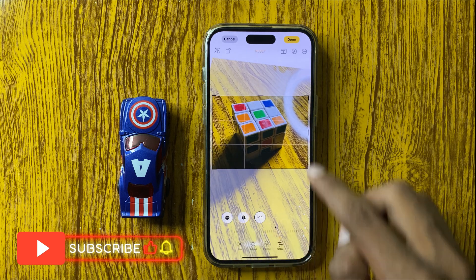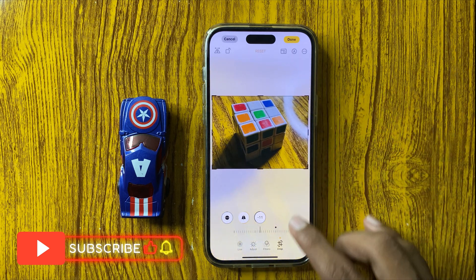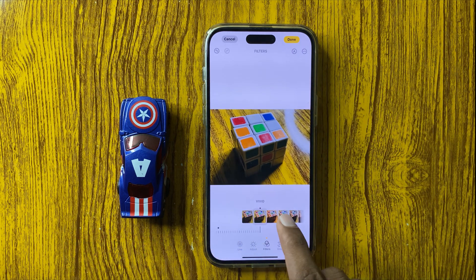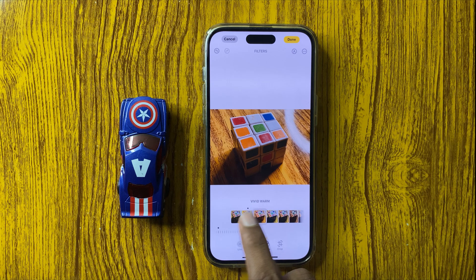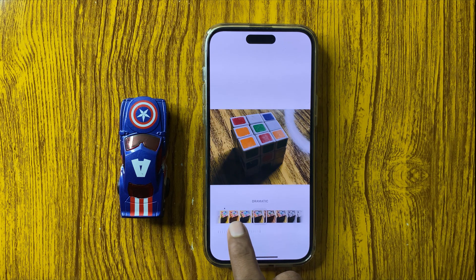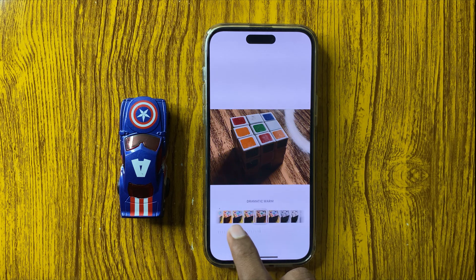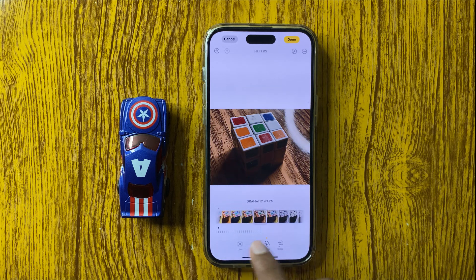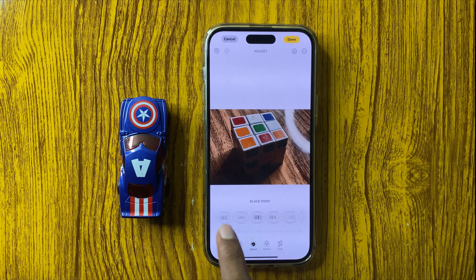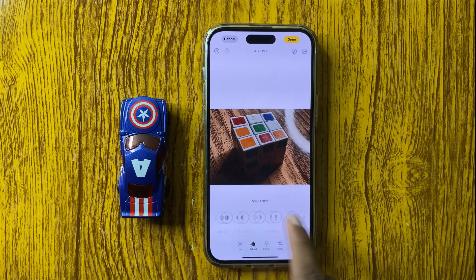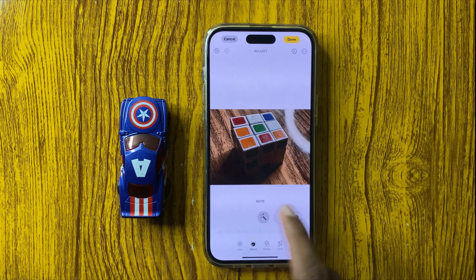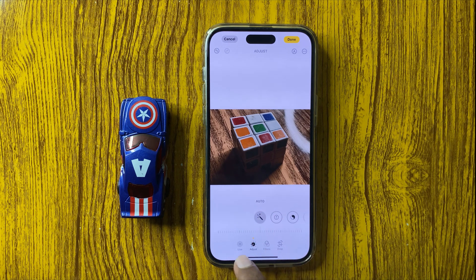And after that, here you can select a filter. Here you can adjust your Brightness, Exposure, and Contrast.